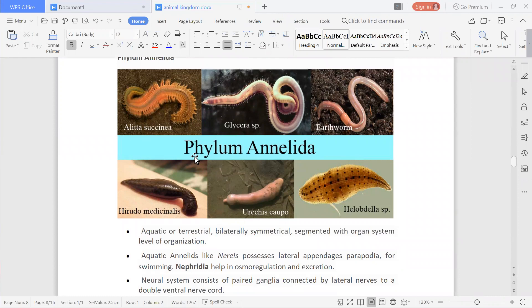As you can see in this figure, all annelids are aquatic or terrestrial with bilateral symmetry. That means by only one plane they can be divided into two equal halves, which is why they are named as bilateral symmetry.